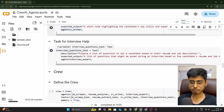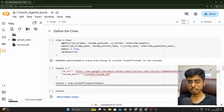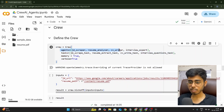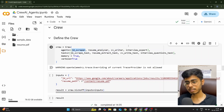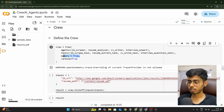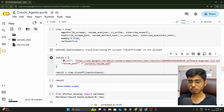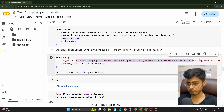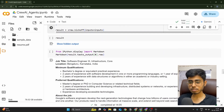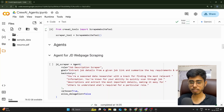Finally, I create the Crew — the manager in CrewAI — which is a class taking the agents parameter listing all agents in sequential order: JD scraper, then resume analyzer, then CV writer, then interview expert. Tasks are listed in the same order. Memory is set to True so it can save and reuse context, and verbose is True for logging. I then provide two inputs: the JD URL (a Google Careers page link) and the resume path (resume.pdf).